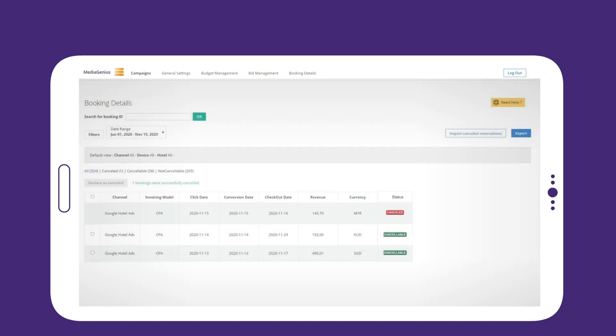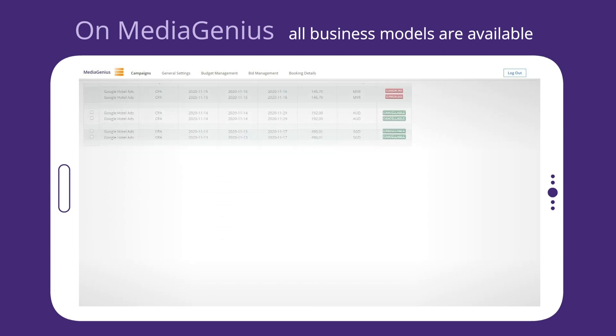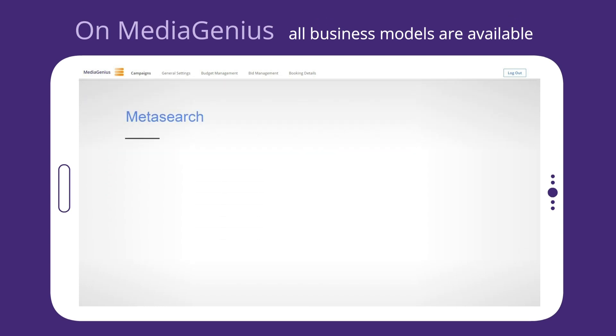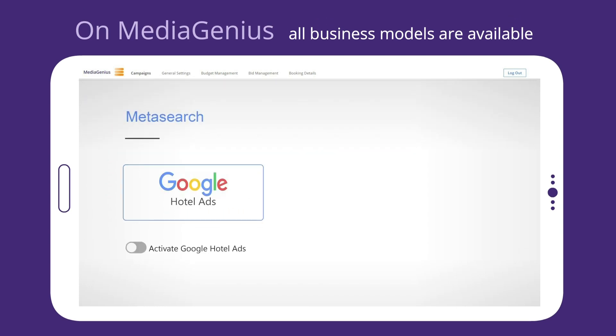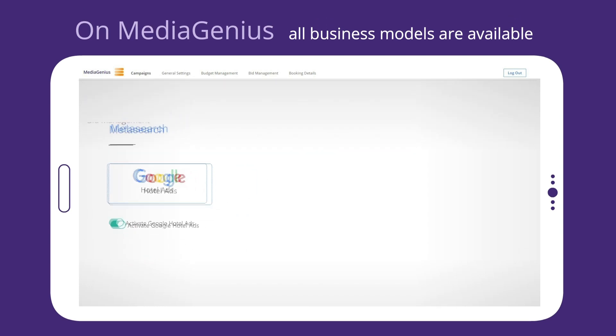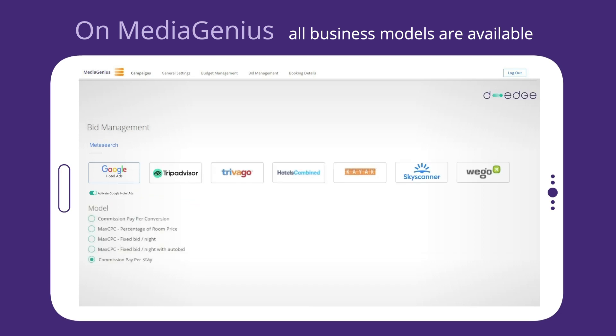On MediaGenius, all business models are available. CPA, CPC, and even PPS.